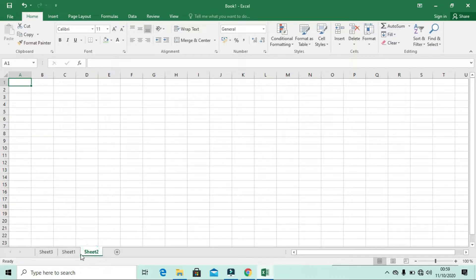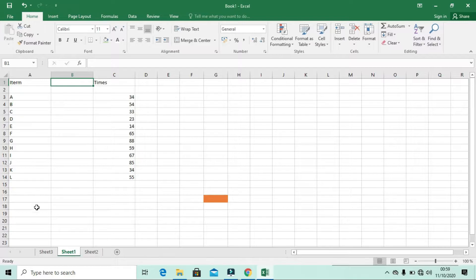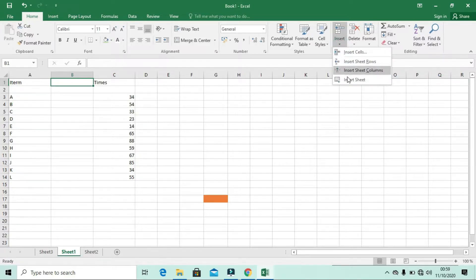You can see Sheet Three has been added and it is empty. Sheet Two is also empty. Sheet One is the one I'm operating in now. In Microsoft Excel, you can create many sheets and you can customize rows and columns in your worksheet by clicking the Insert dropdown.